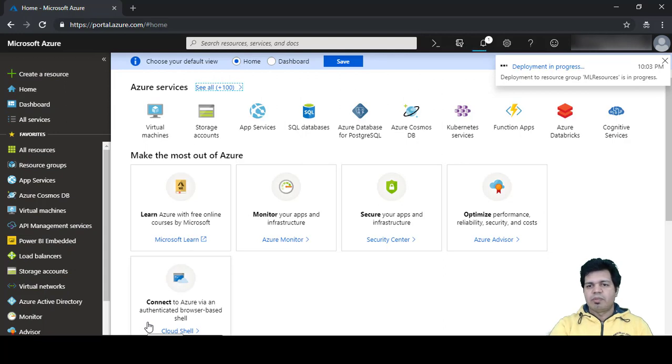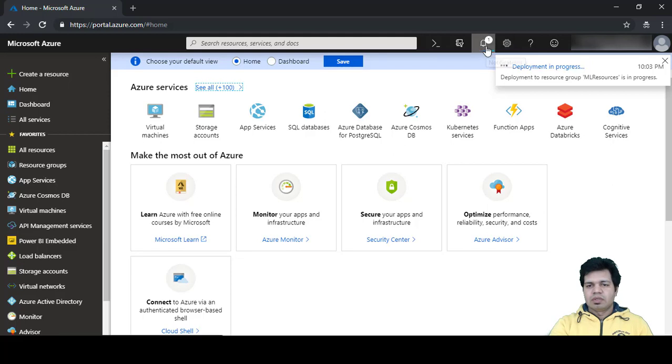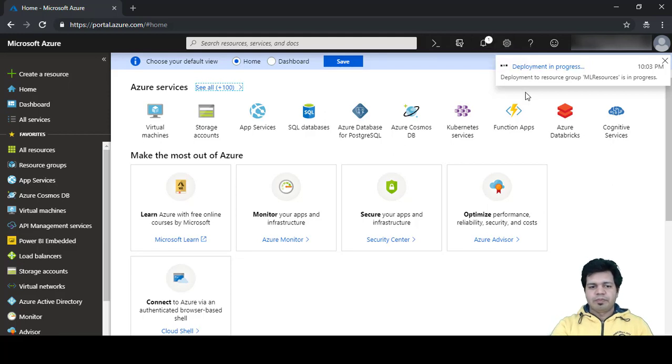It will take a while to create the server. You can see the message 'Deployment in progress'. We'll come back once the server is deployed.